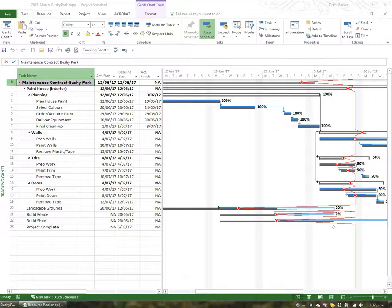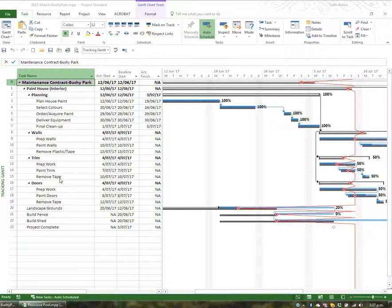Often we have more than one project running at the same time. What I want to show you is how to create a master project and insert a number of sub-projects into that master, so you can watch various projects running simultaneously.